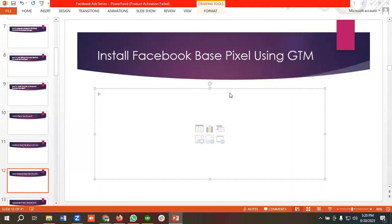Hello everyone, welcome to our new video. Our Facebook ad series is going on — if you want to watch the whole series, you can come to our channel and watch those videos. In today's lecture, we'll show you how to install Facebook Base Pixel using Google Tag Manager. Without further ado, let's get started.